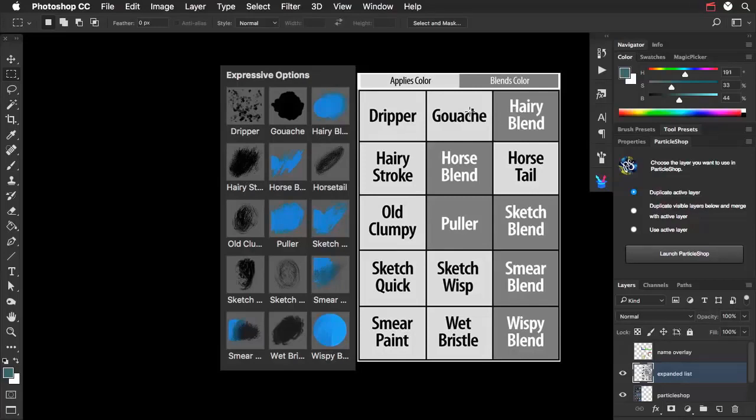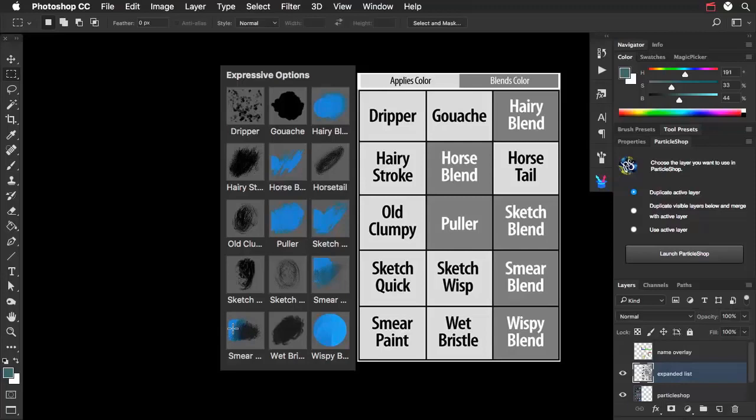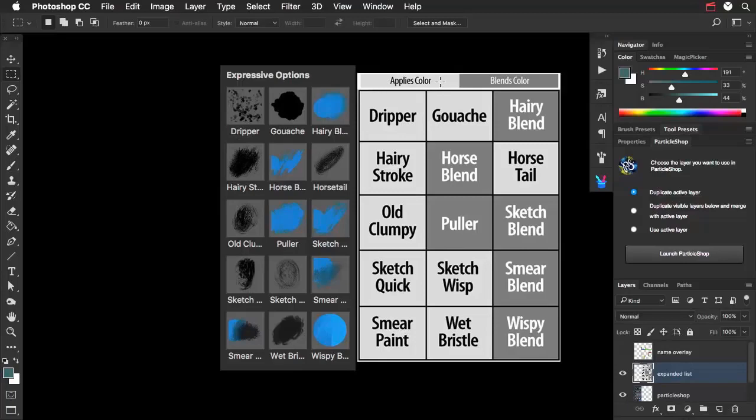Secondly, I want to show you that this blue coloration indicates that these are brushes that blend color. They don't apply color. The one exception is smear paint, and you can see over here in the actual list that it shows a little color. That's because it does start off with color, but then it tapers off to just picking up color. And the brushes that are displayed as black actually apply color.